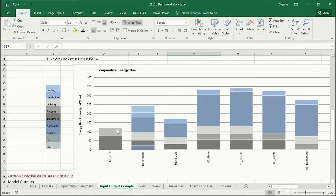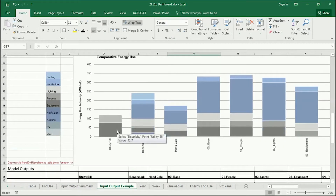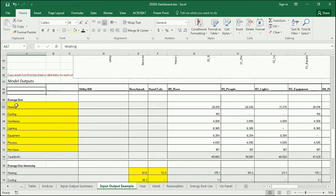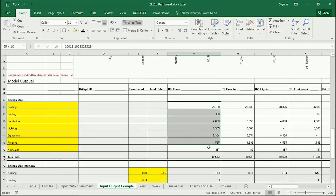This graph is reading data that is input down here in the model outputs section. You can see your old friends — the different energy end uses — and what I'd like you to do is input those results here. I'll show you how to get those results.